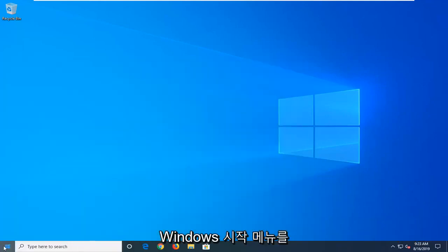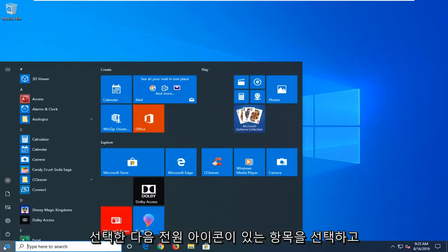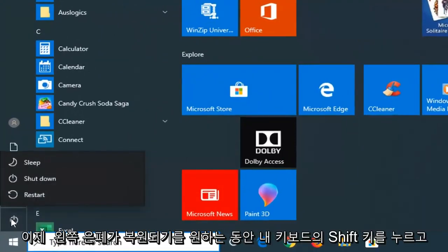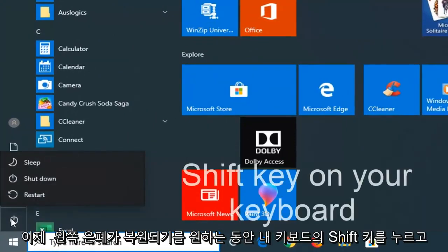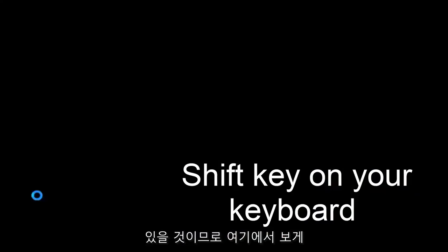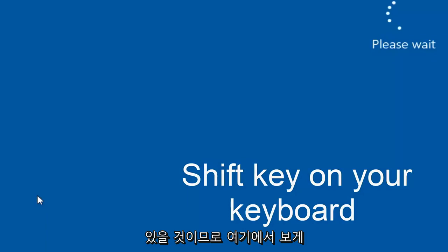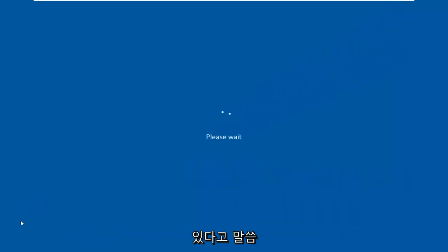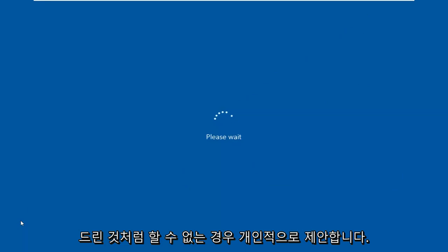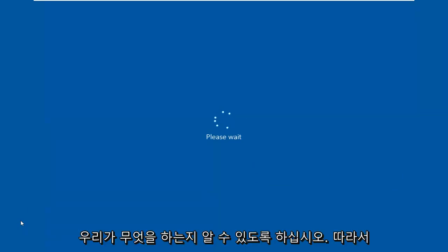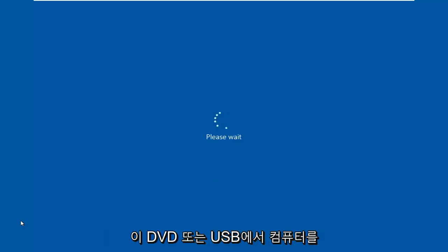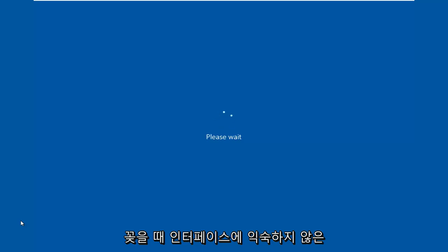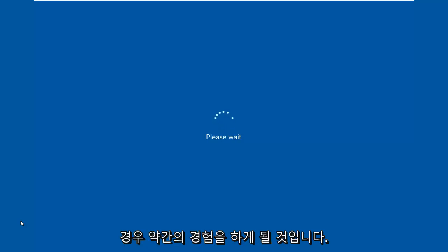We're going to go ahead since we're able to boot into Windows and launch the troubleshooting utilities built in. I'm just going to select the Windows start menu, then the power icon. And now I'm going to hold down the shift key on my keyboard while left clicking on restart. There's a couple other ways to get into this recovery options. I personally suggest if you're unable to boot into Windows, just watch this video for a little bit so you know what we're going into.